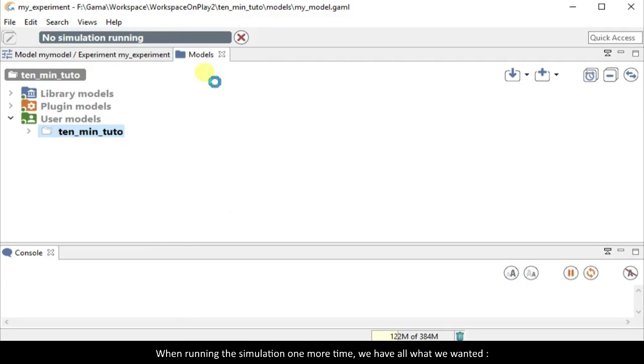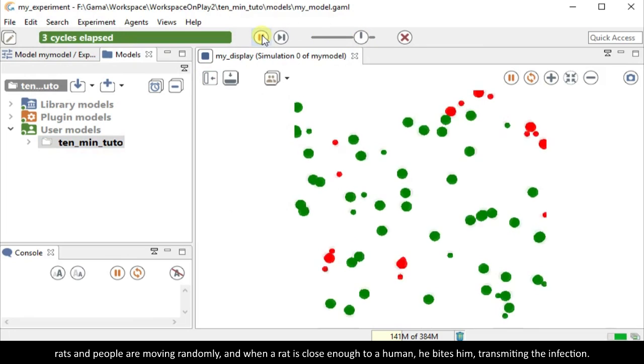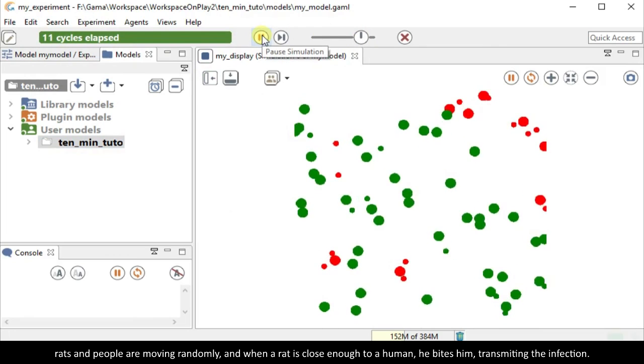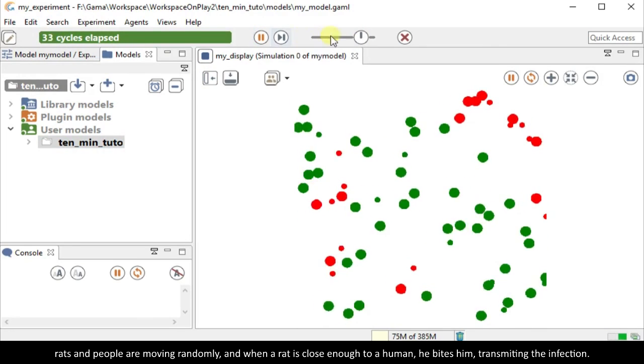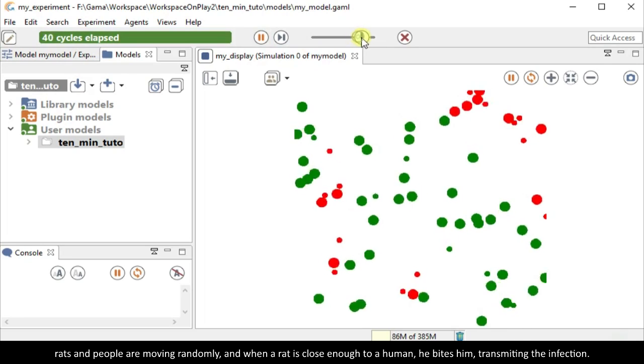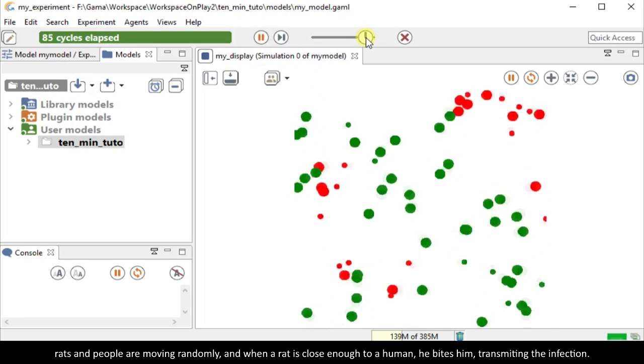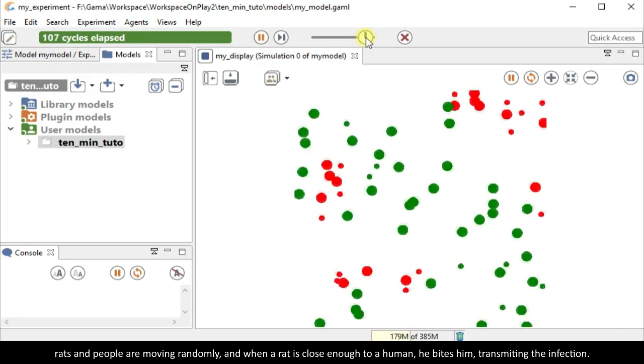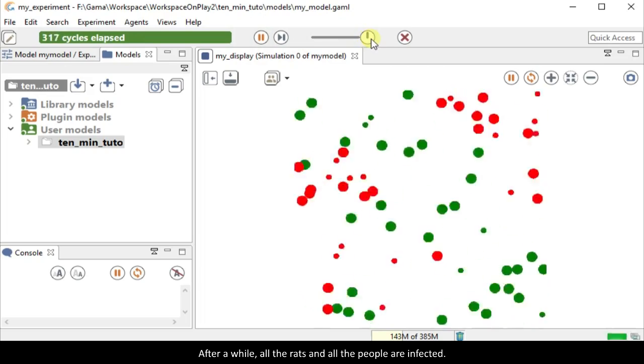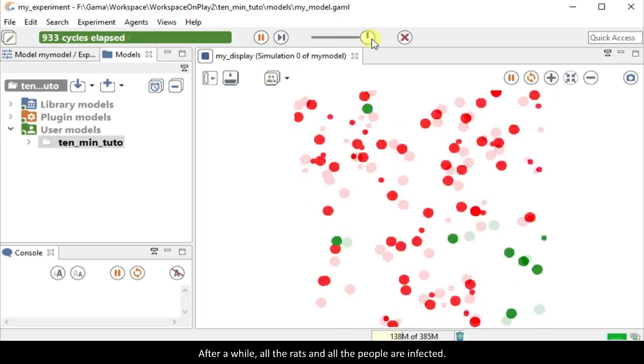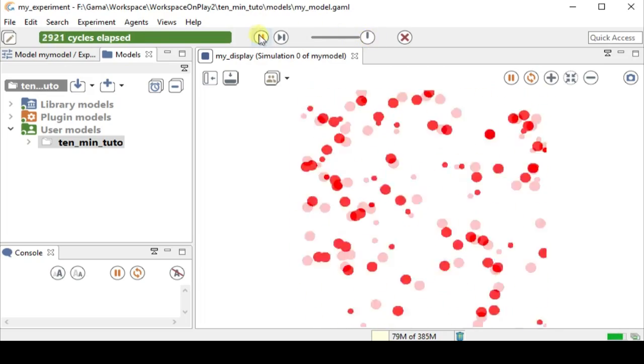When running the simulation one more time, we have all that we wanted. Rats and people are moving randomly. And when a rat is close enough to a human, he bites him, transmitting the infection. After a while, all the rats and all the people are infected.